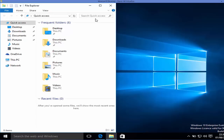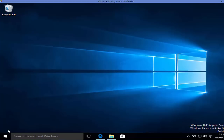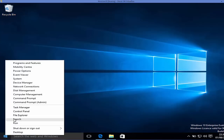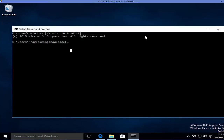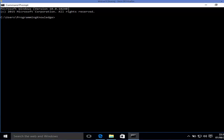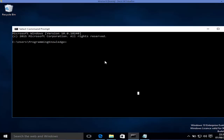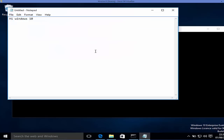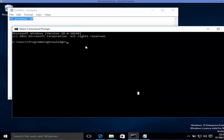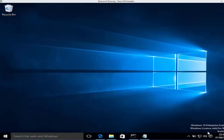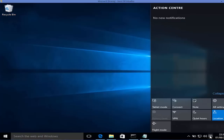One more feature I really liked, which was missing in older Windows versions, is the improved Command Prompt. It's now resizable, whereas earlier versions had a fixed-size command prompt. You also have the option to copy and paste — for example, you can copy something from Notepad and paste it directly into the command prompt, which is a very nice feature.